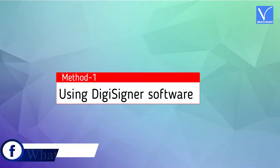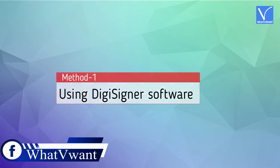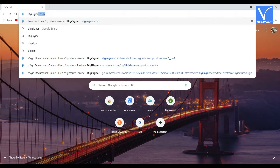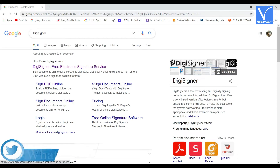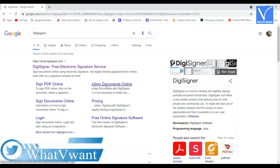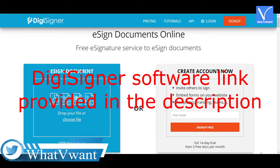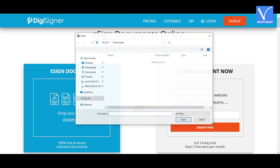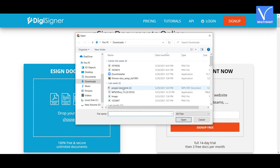Method one: using DigiSigner software. Open any browser on your device, search for DigiSigner e-signature online software and visit its official site, otherwise click on the link provided in the description. You will be redirected to the DigiSigner official page. You will find the 'Choose File' option — click on it and a pop-up will be displayed on the screen.